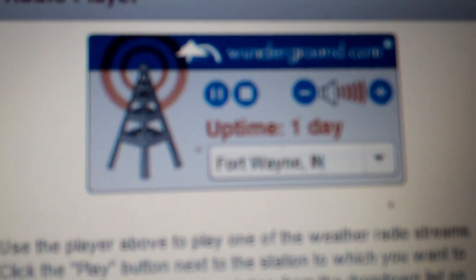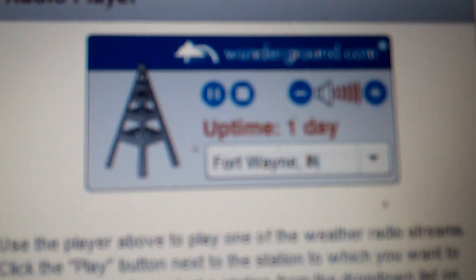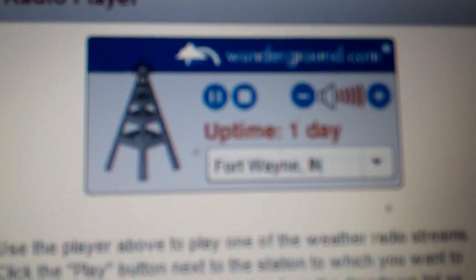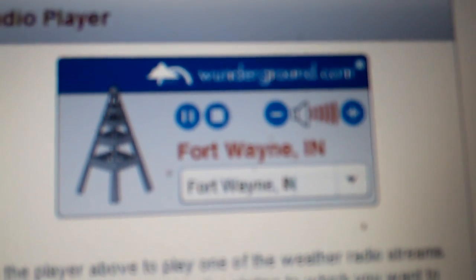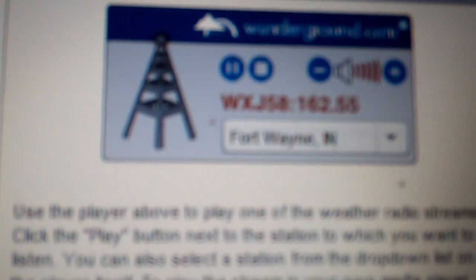Central Daylight Time for the following counties. In Indiana: Adams, Allen, Blackford, DeKalb, Elkhart, Fulton, Grant, Huntington, Jay, Kosciusko, LaGrange, LaPorte, Marshall, Noble, Pulaski, St. Joseph, Starke, Steuben, Wabash, Wells, and Whitley.